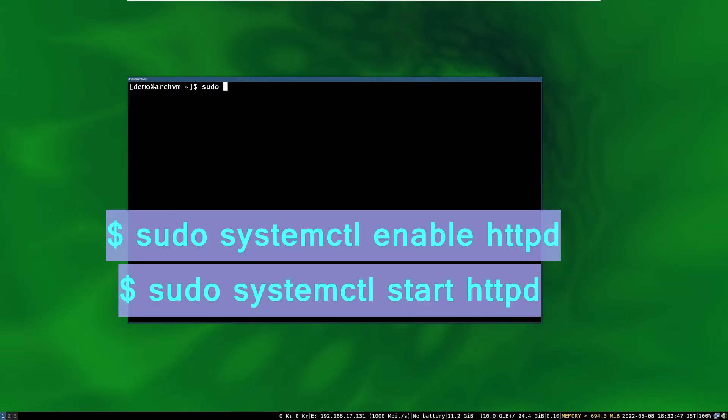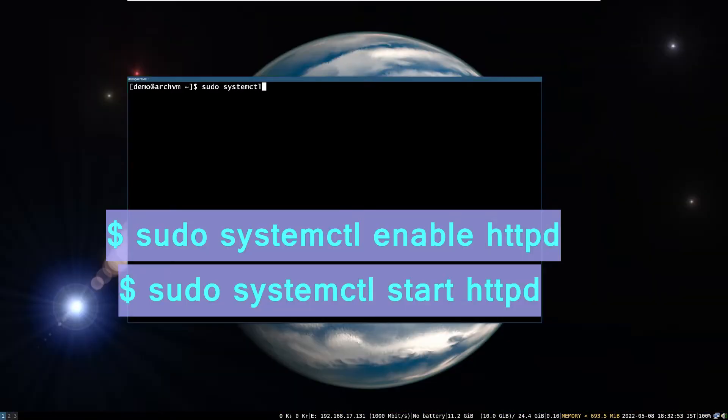So, go back to terminal, and enable and start the http service. Run these systemctl commands.